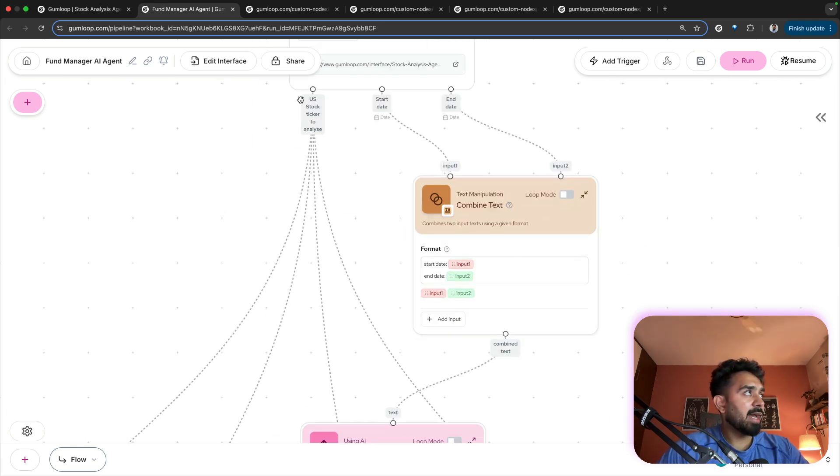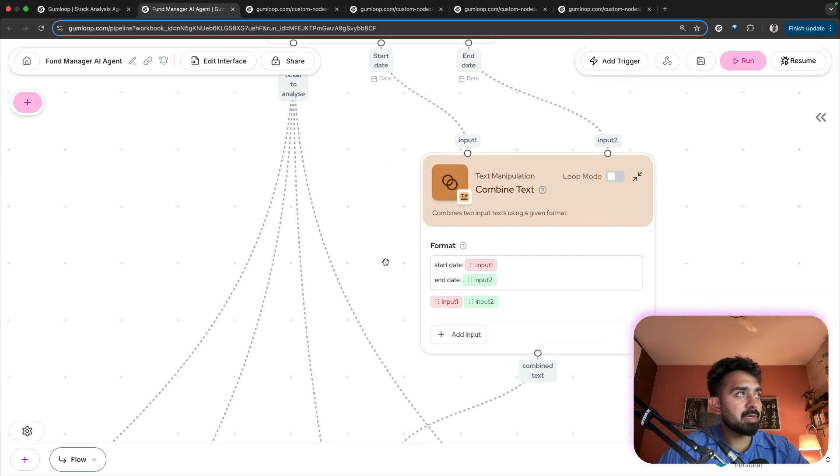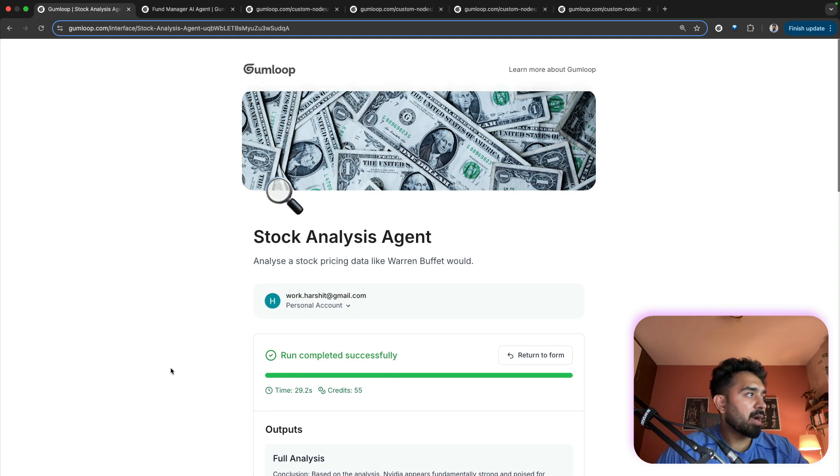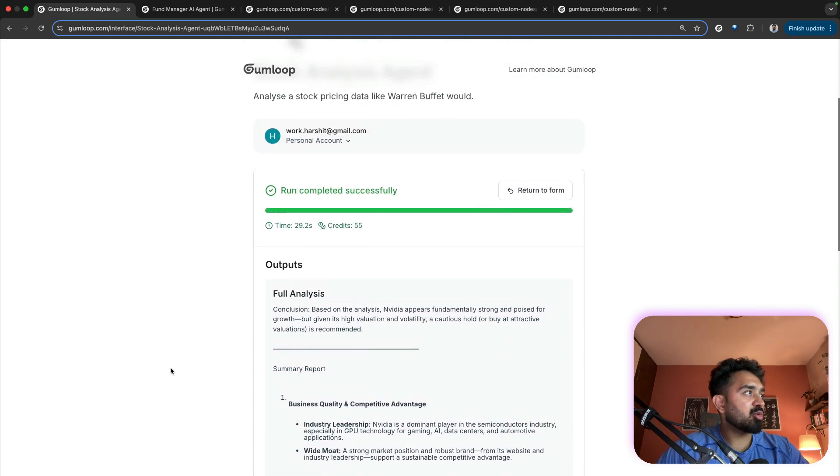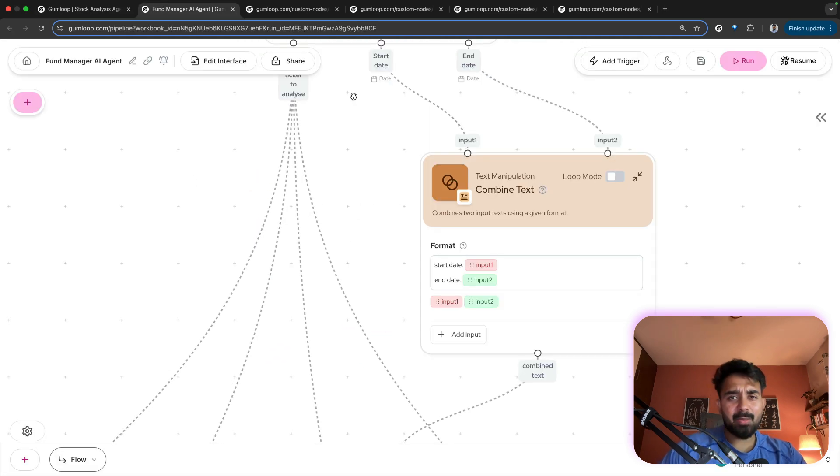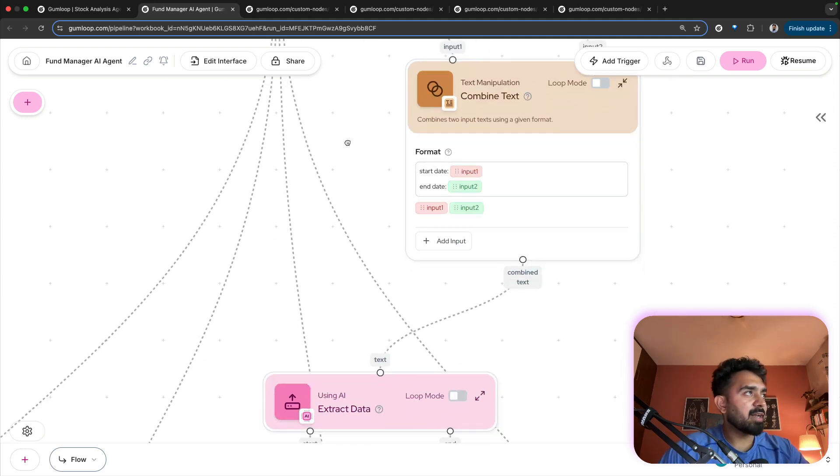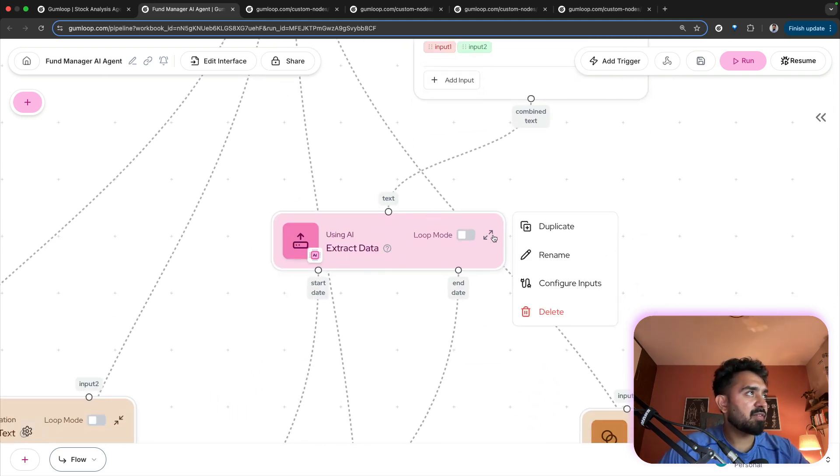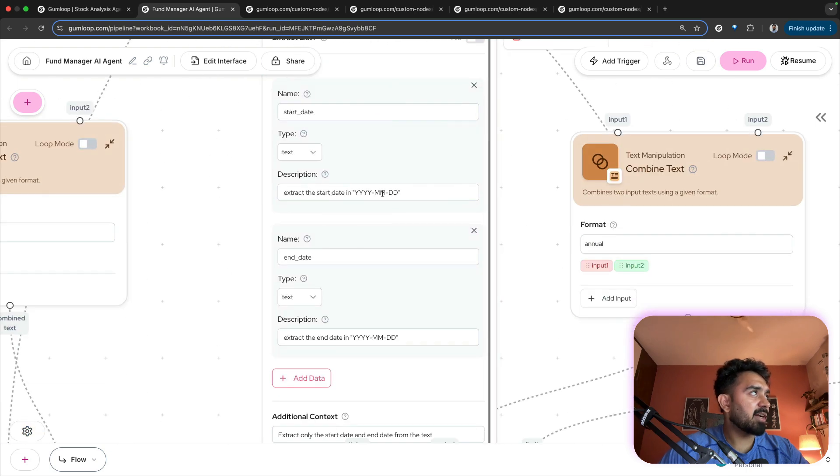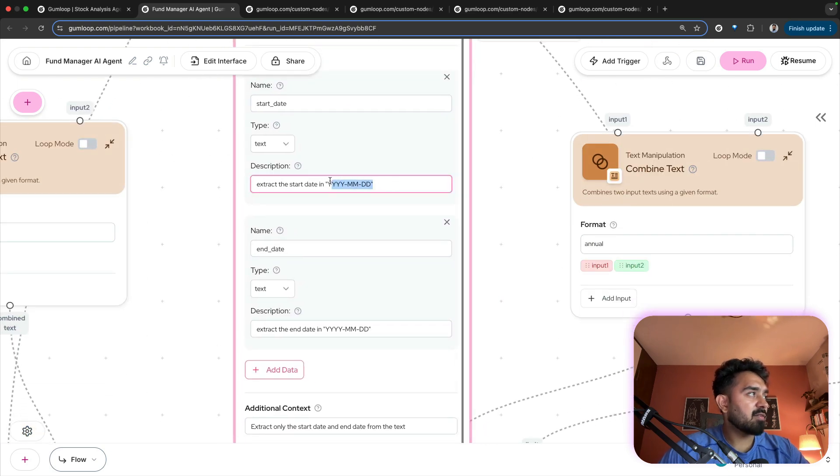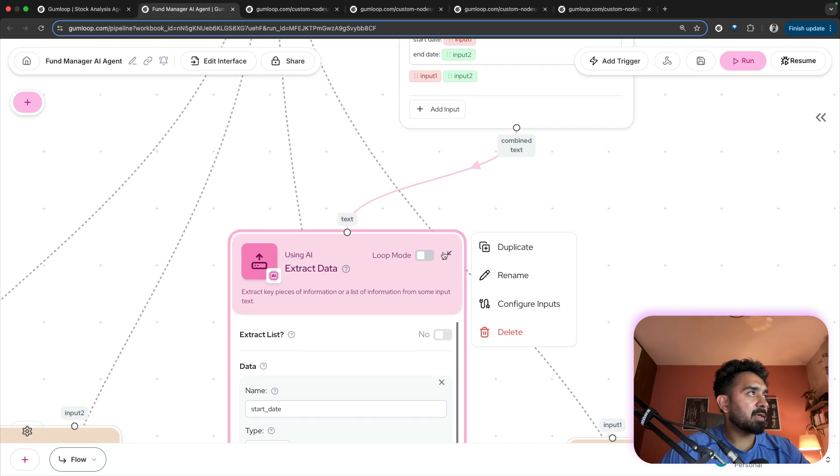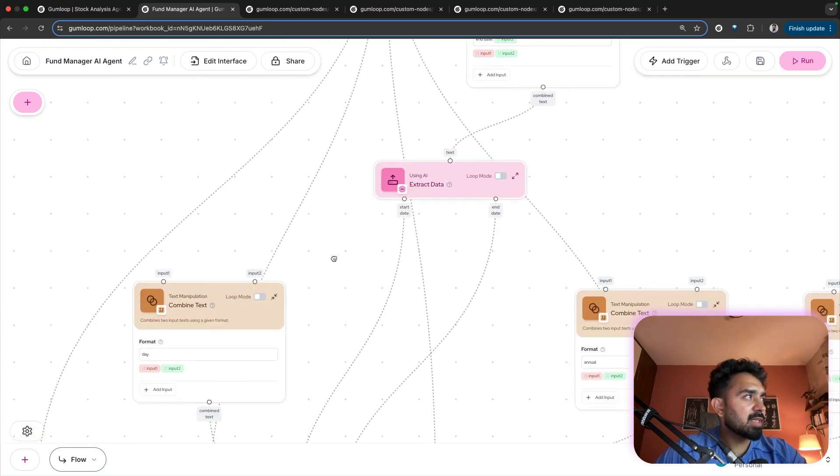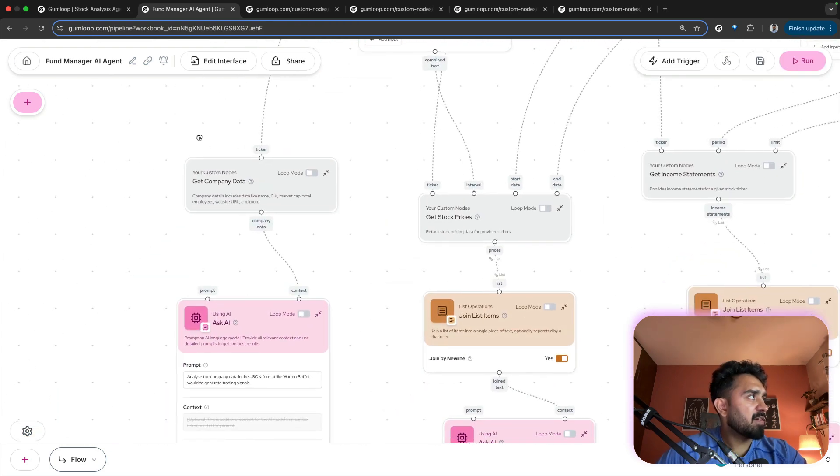I am using the stock ticker, start date, end date. Currently I am providing the values in a different format, MM DD and YYY. I wanted it in this particular format. So I've created an extract data node. I'm using AI to get it into this particular format. So that's just for formatting. Let's look at the most important bit.